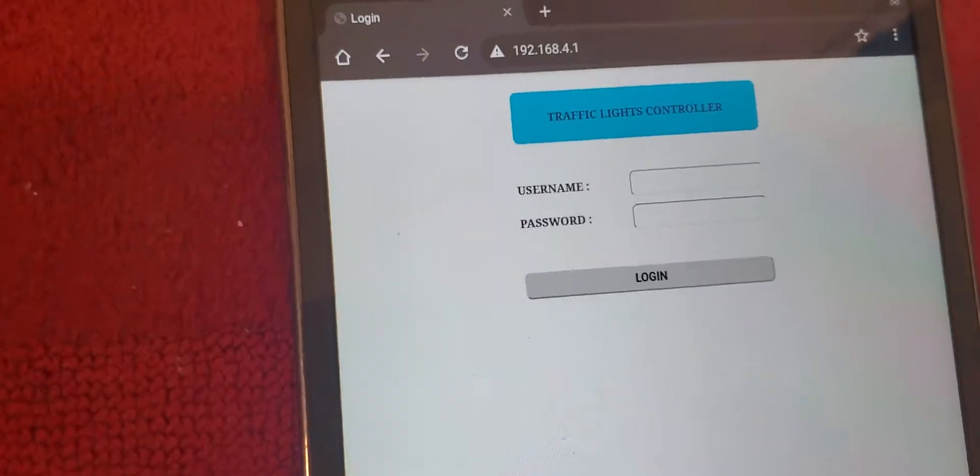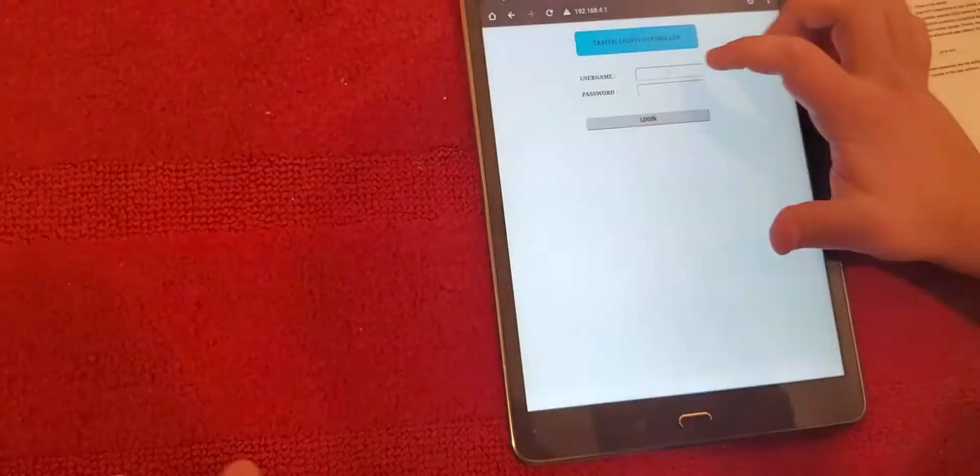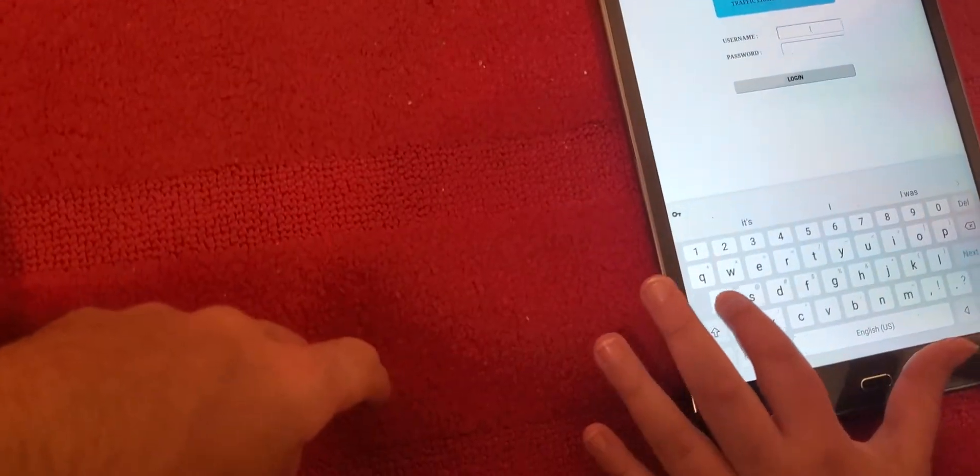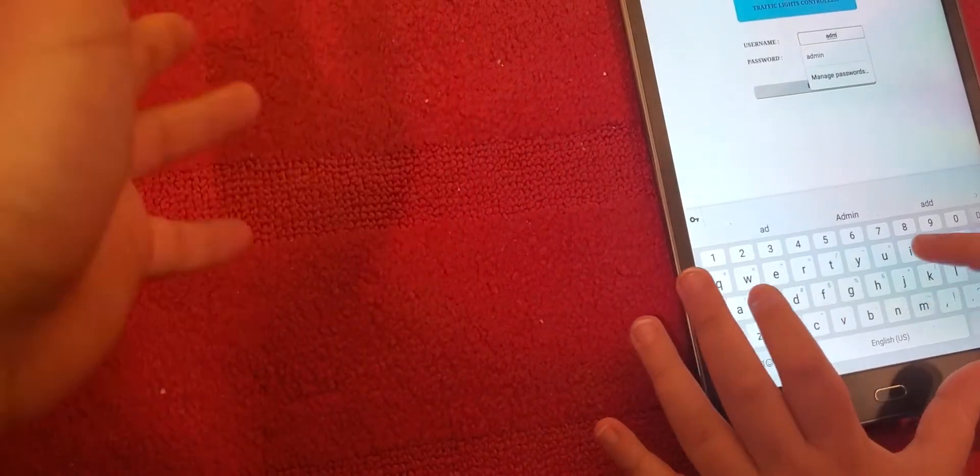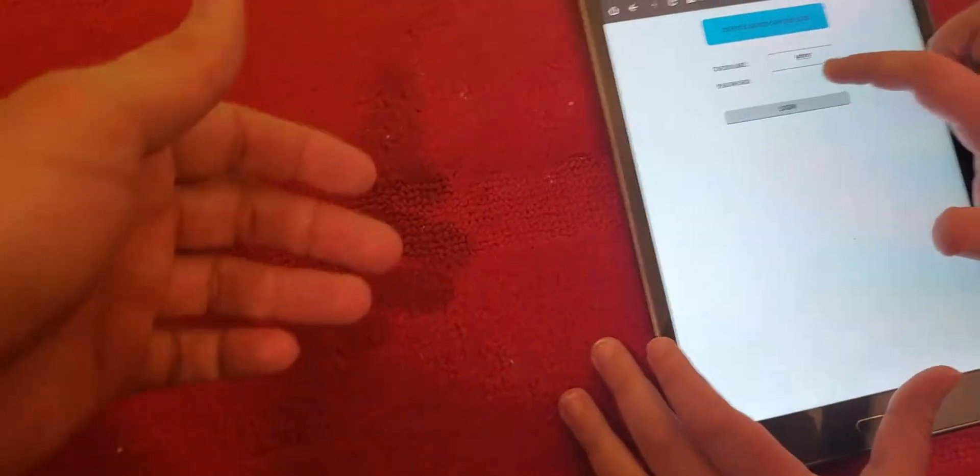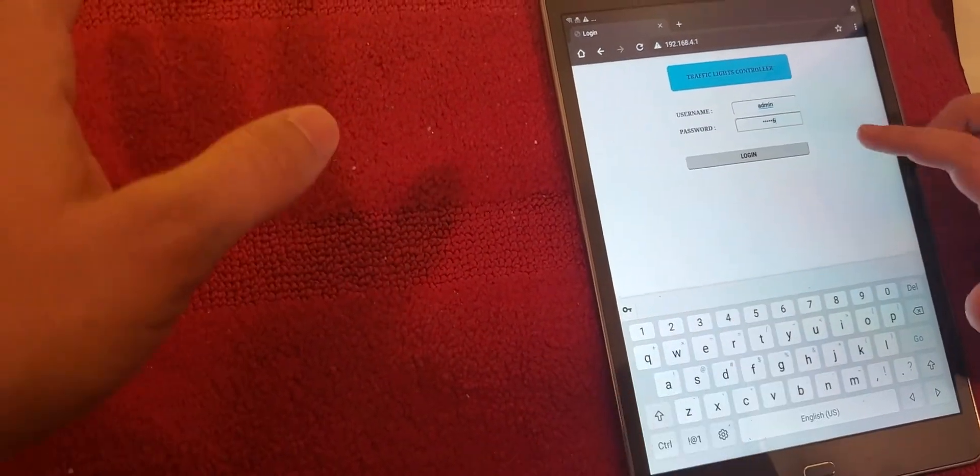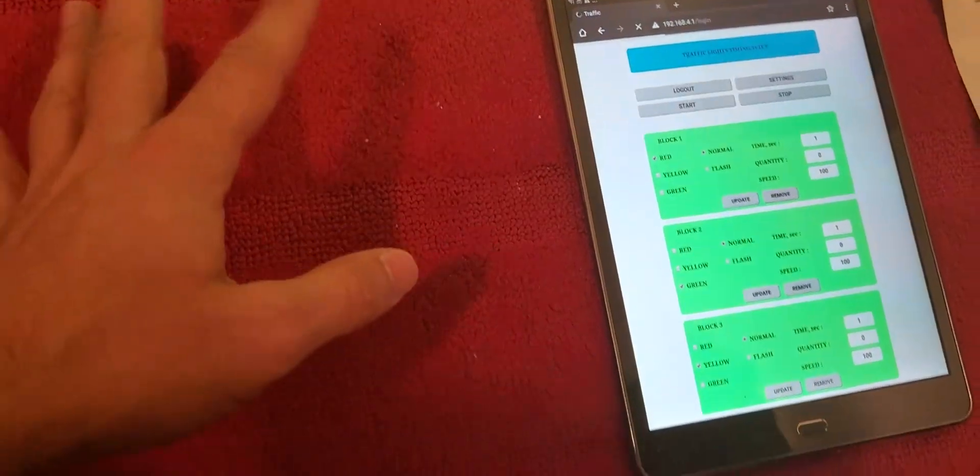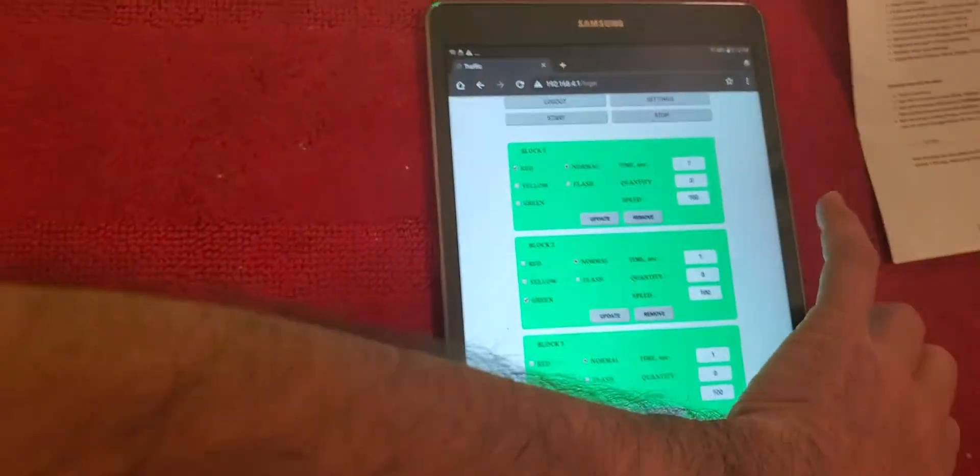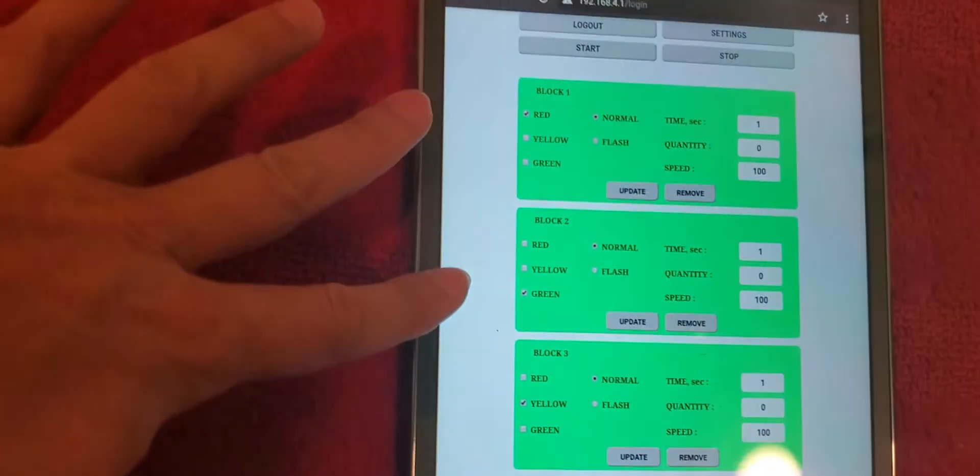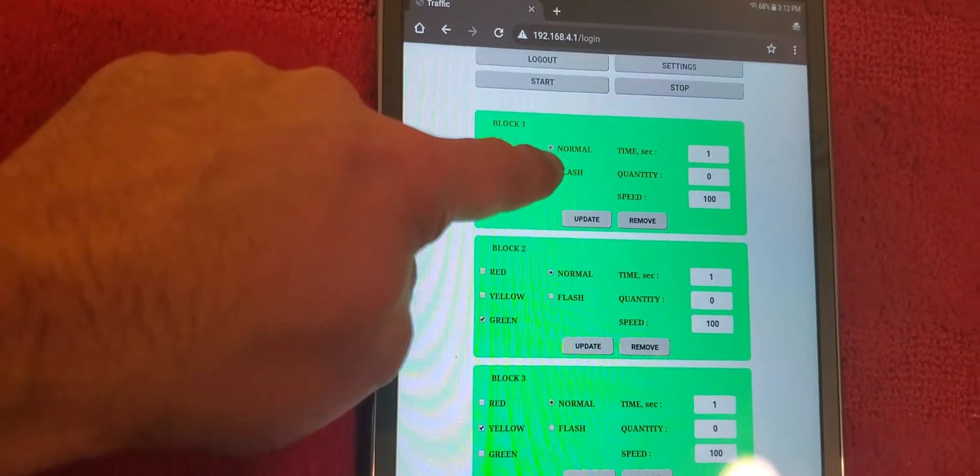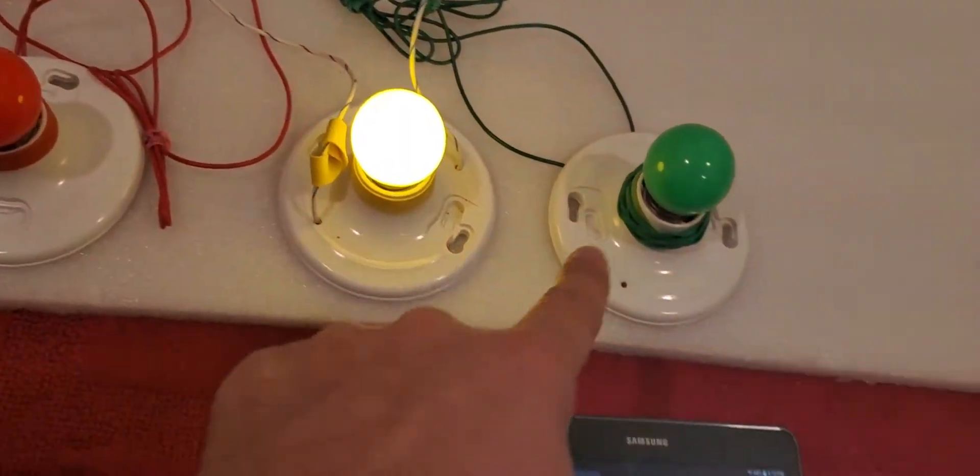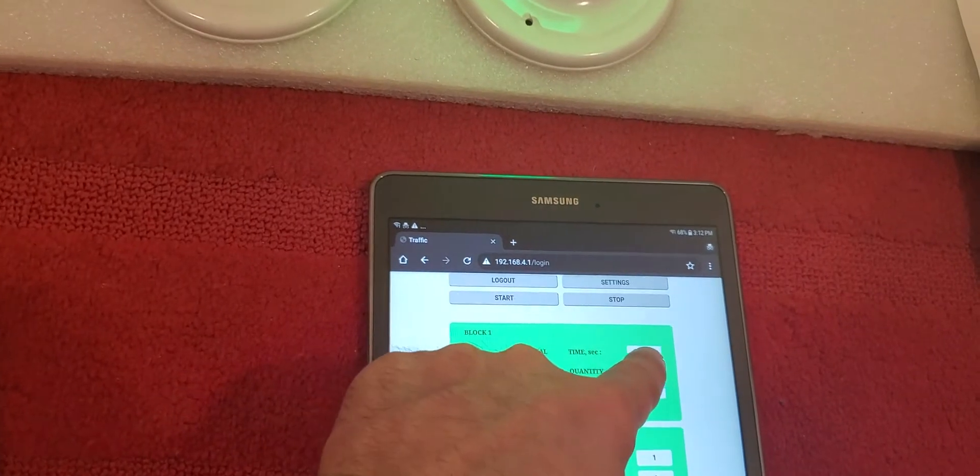Then it is going to ask you username and password. The default one currently is admin, one two three four five six. Please refer always to the website where you bought this item. So this is the settings. We have normal and flash. Normal is the one what you see right now.